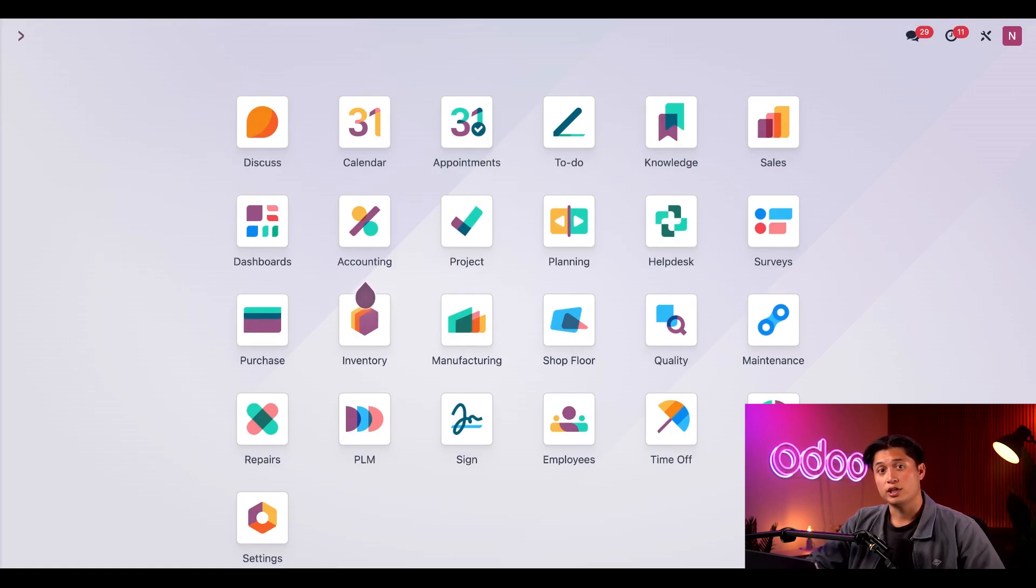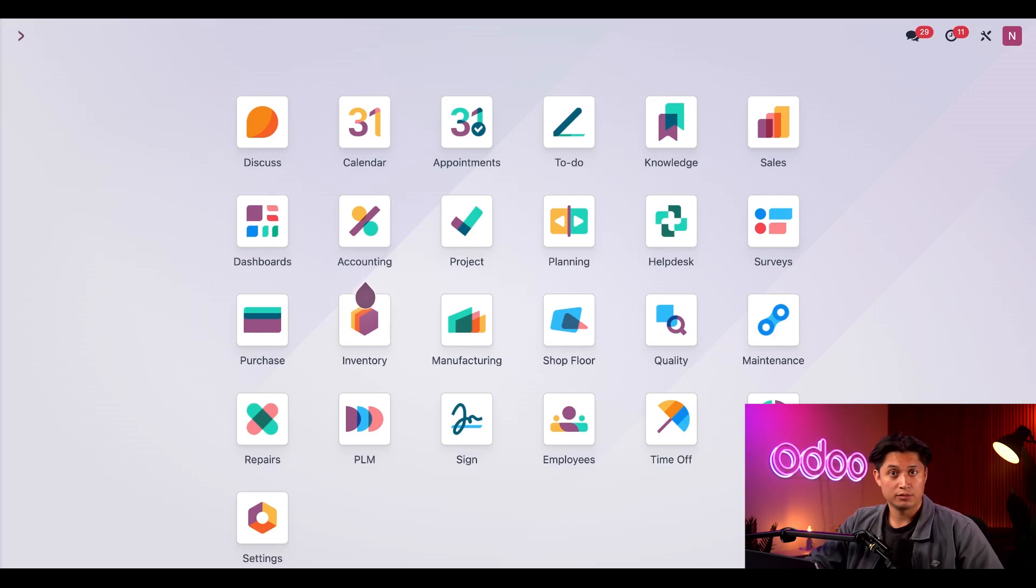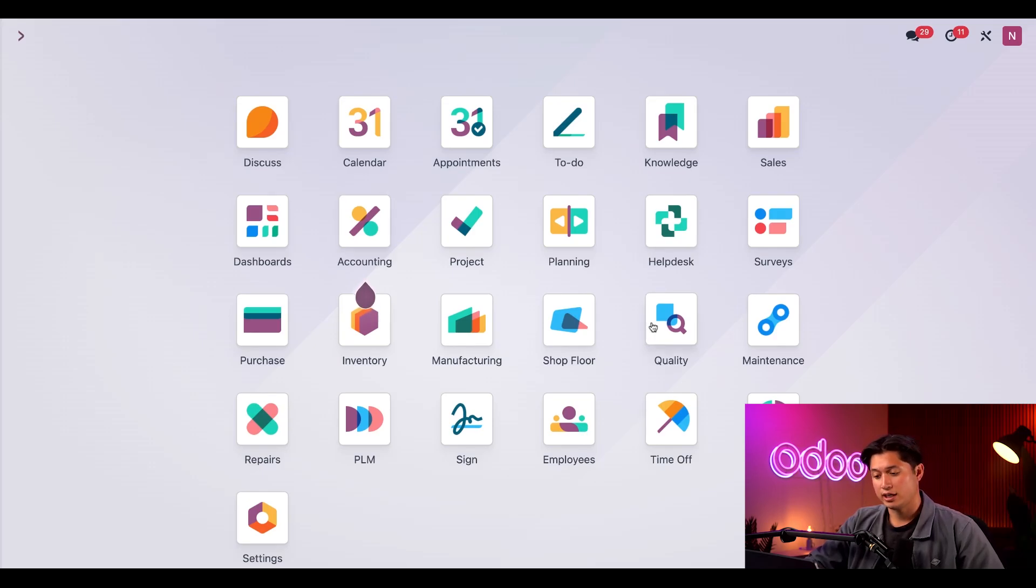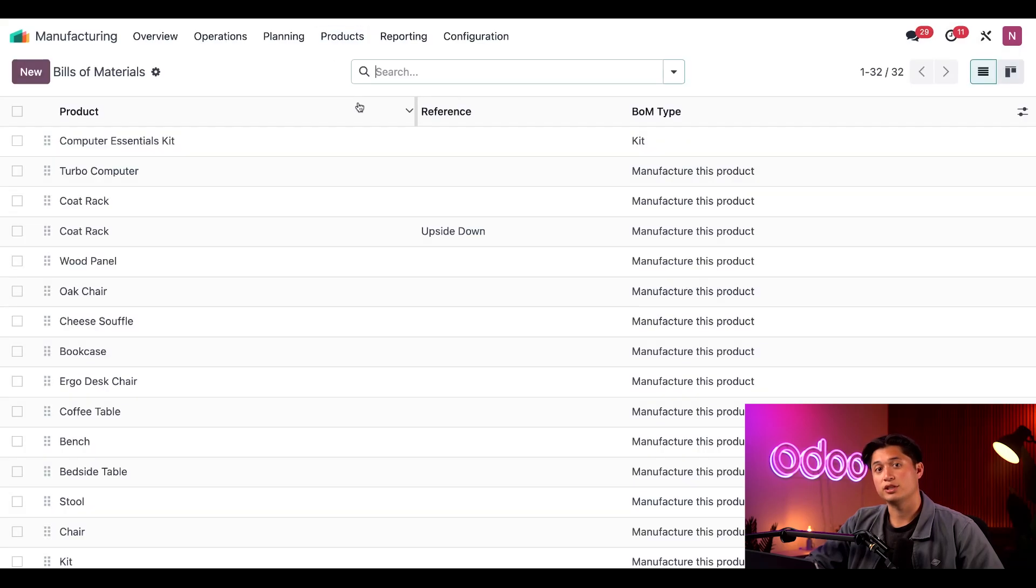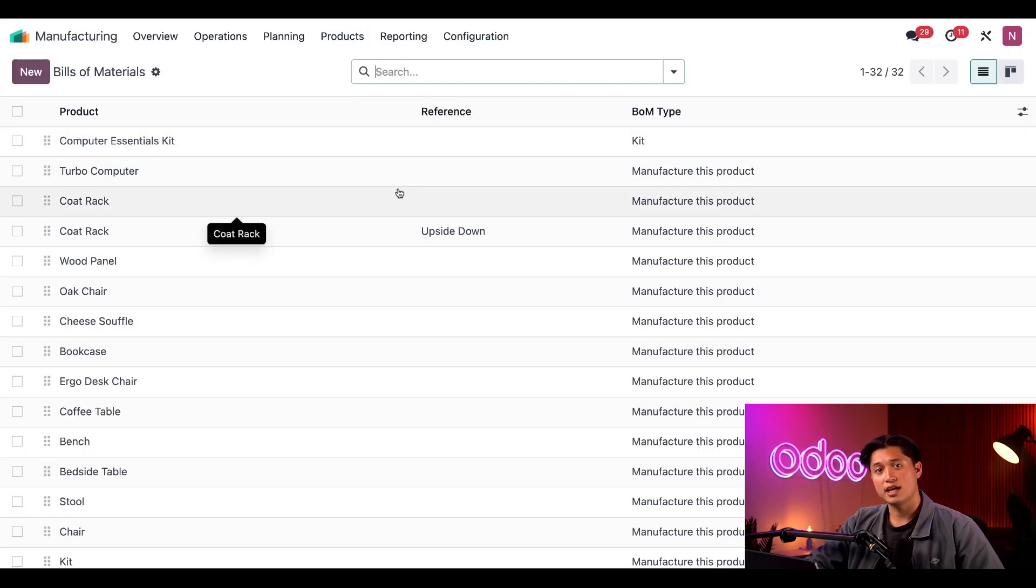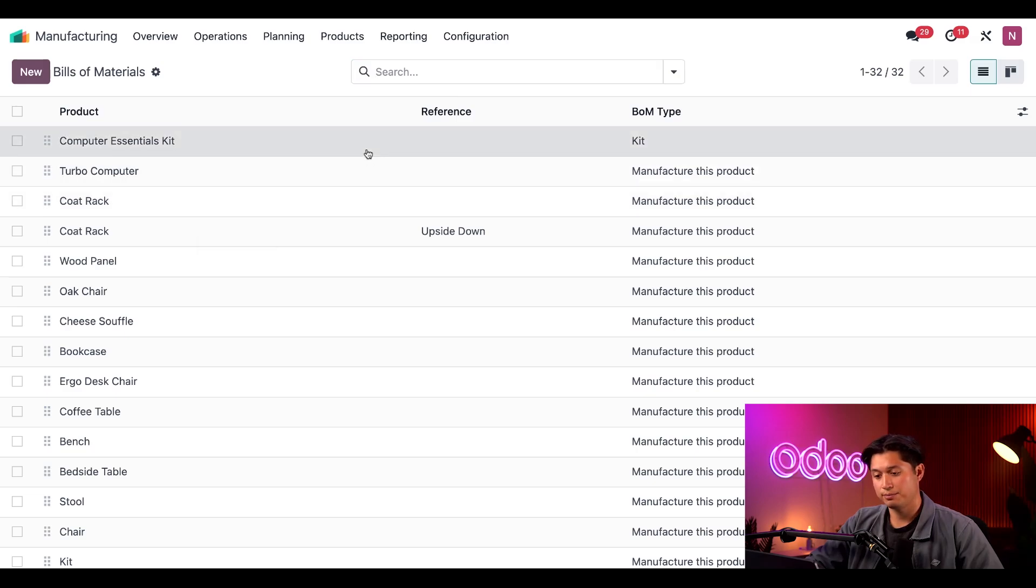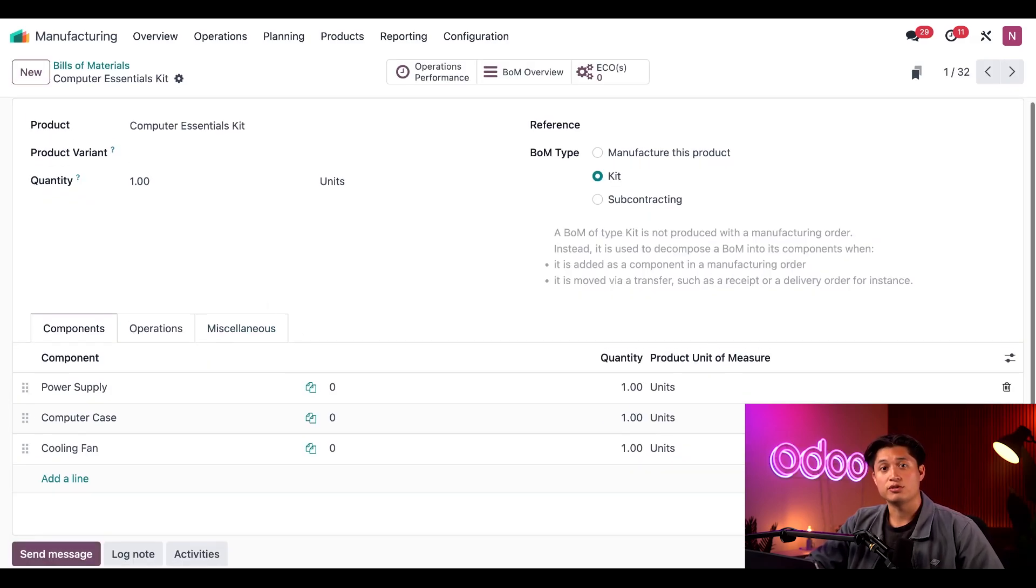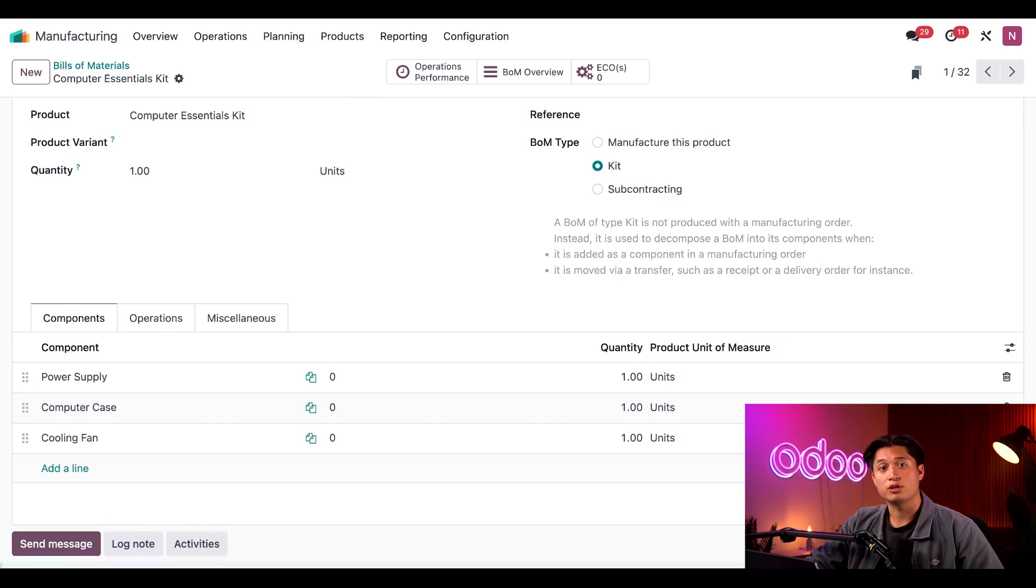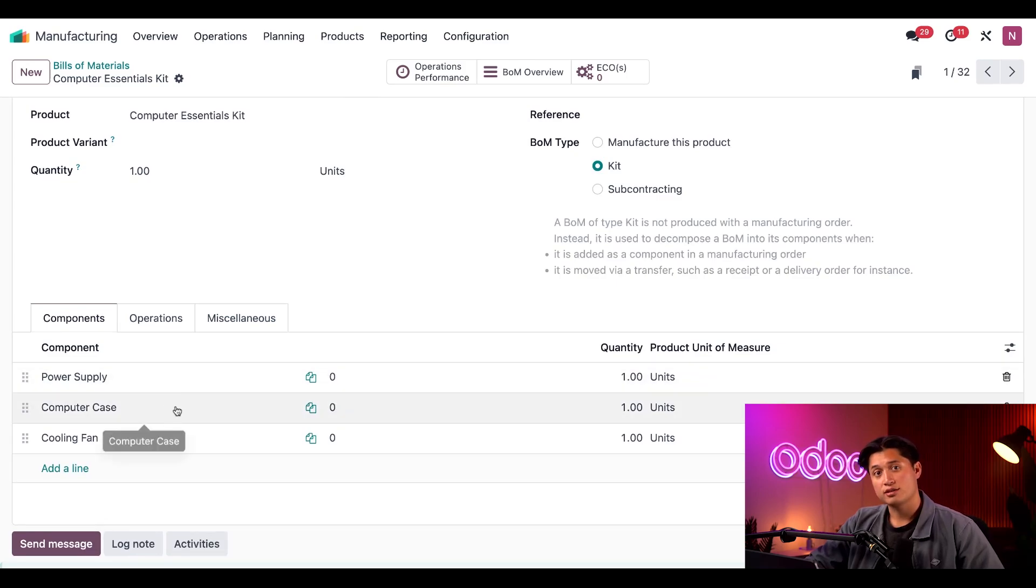To create a kit we need to start by configuring a bill of materials or BOM. I've created a BOM ahead of time so I'll open that by navigating to the manufacturing application, selecting products, and then bill of materials, and then selecting the computer essentials kit BOM. This kit contains three essential elements used in every computer we sell: a power supply, computer case, and then a cooling fan.